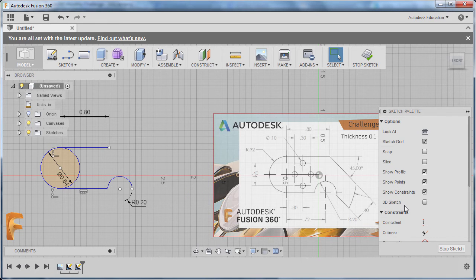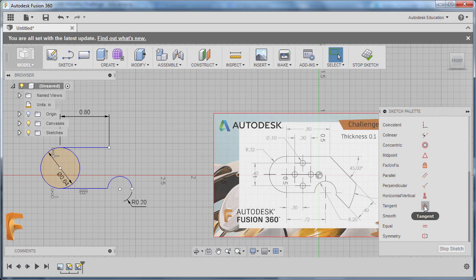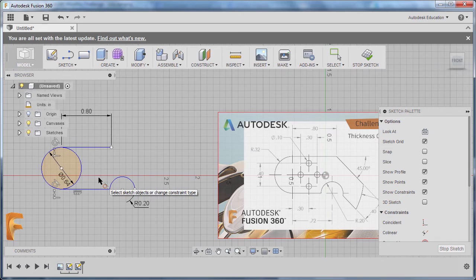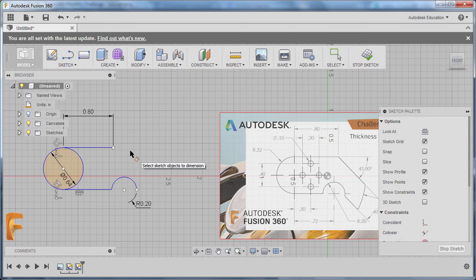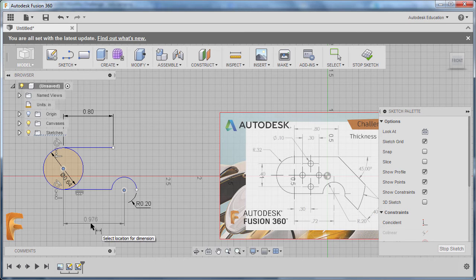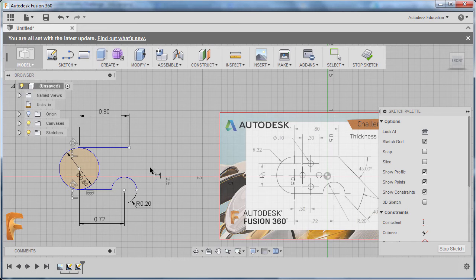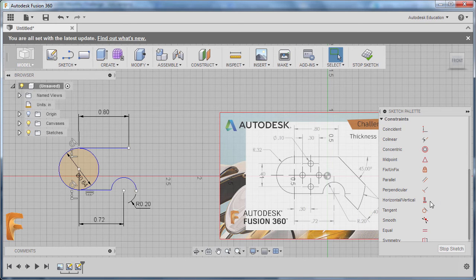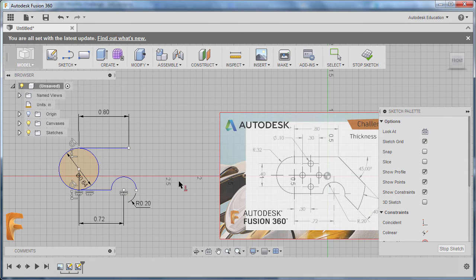I'm going to hit Escape and move over to our Sketch Palette under Constraints. We're going to select Tangent Constraint — selecting this line and the circle, then this line and this circle. Next I'm going to hit D once more to grab our dimension, selecting our center point and the center point of this arc. I'm going to drop our dimension here and key in 0.72, hitting Enter. Hitting Escape, and this center point should be aligned horizontally with this point, so going to Constraints and grabbing our Horizontal/Vertical constraint. Selecting this point and this point — they are now aligned horizontally.